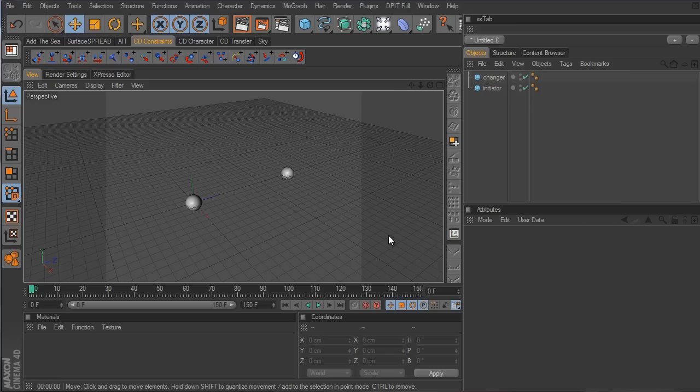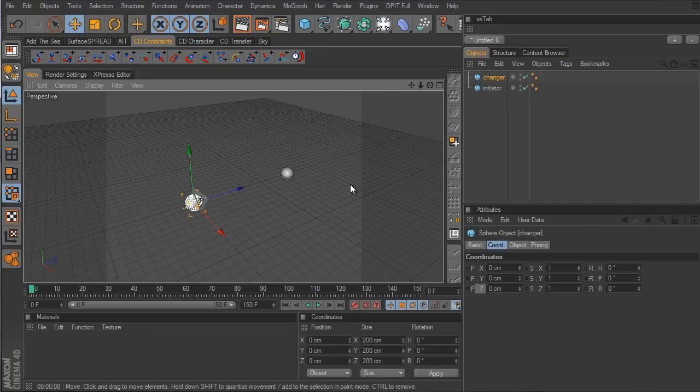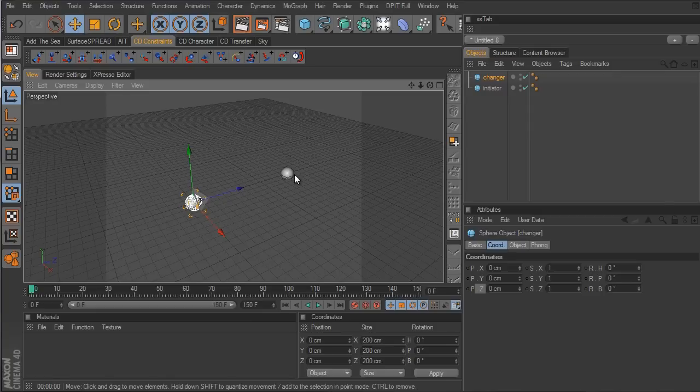Welcome to another Cinema 4D tutorial. This time we're going to be talking about the distance node within Expresso. Just as its name would suggest, the distance node deals with distance values, and we're going to be using those values to change the color of this sphere in the middle, which is the changer sphere — changing its color values depending on the distance of the initiator sphere.